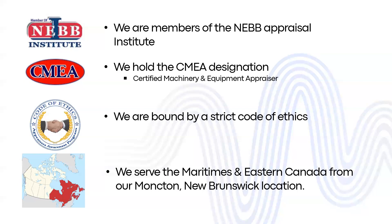As part of the institute, we're covered by a strict code of ethics. You can find a copy on our website. We serve the Maritimes in Eastern Canada from our Moncton, New Brunswick location.